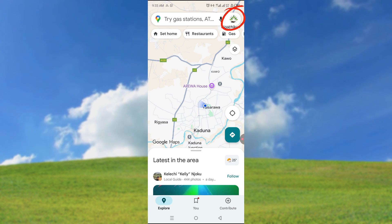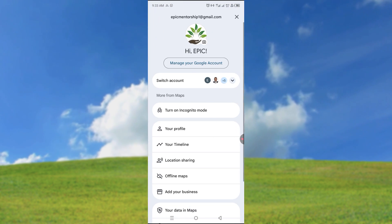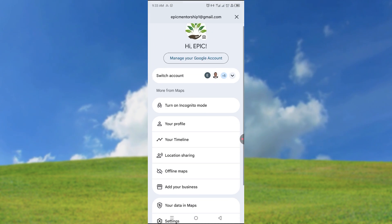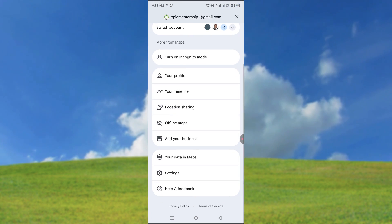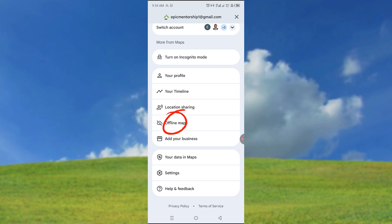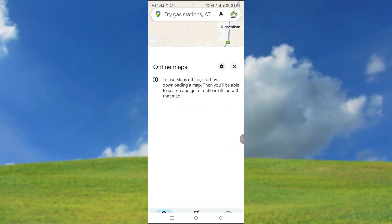I can come to my profile over here and you can scroll down. You can come to offline maps and click.